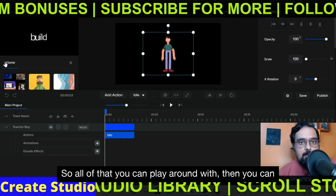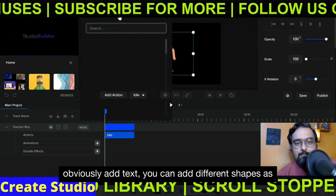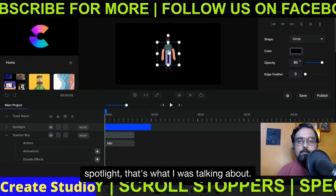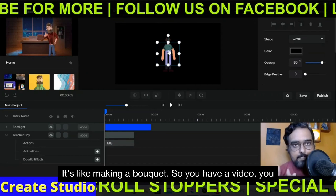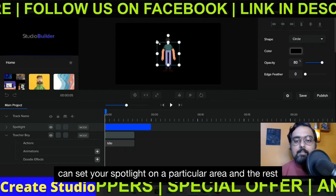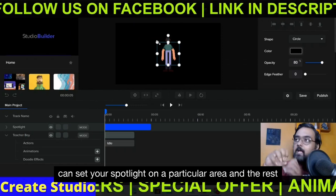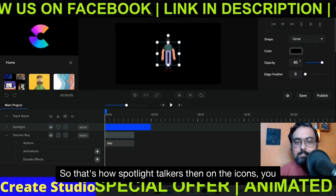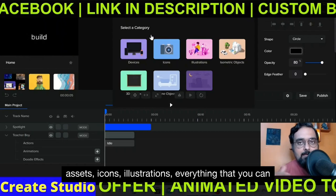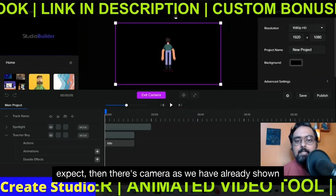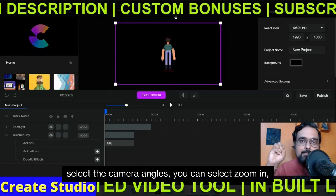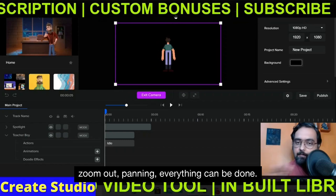You can obviously add text and different shapes. Then you have spotlight — it's like making a bokeh effect. If you have a video and don't have bokeh mode on your camera, while editing you can set your spotlight on a particular area and the rest would be blurred — that's how spotlight works. On the icons section you can find 3D assets, 2D assets, icons, illustrations — everything you can expect. Then there's the camera feature, where you can add camera on your canvas, select camera angles, zoom in, zoom out, panning — everything.